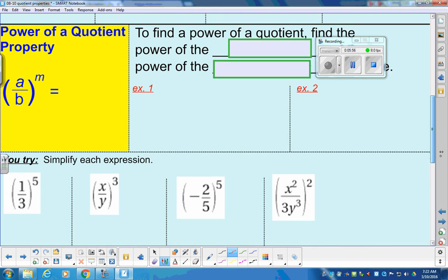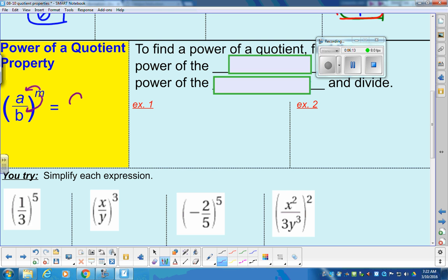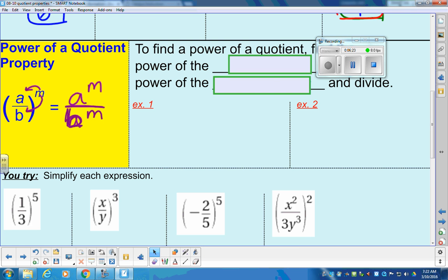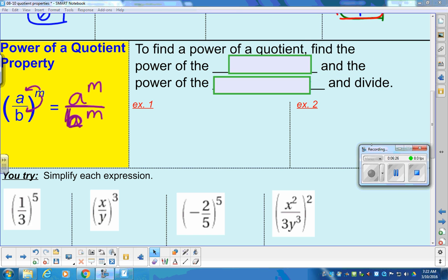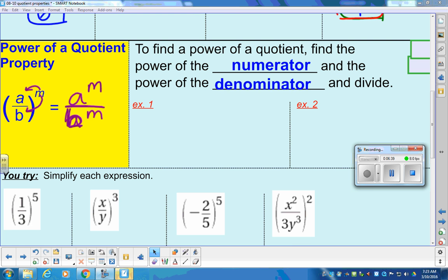Now we're moving to a different property. If you have a fraction that's a division problem and there's a power on the outside, we're going to use the idea of the distributive property. We send that power into the top and into the bottom. So it becomes A to the M divided by B to the M. We give the M to the top as a power and give the M to the bottom as a power. To find a power of a quotient, give that power to the numerator and the same power to the denominator.